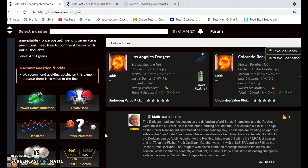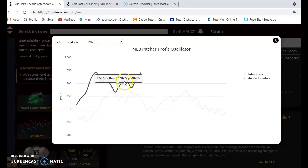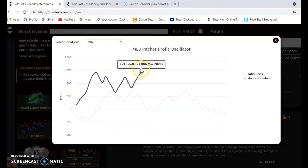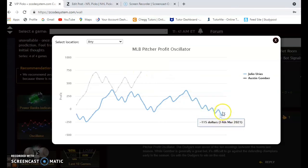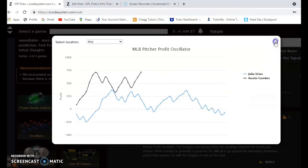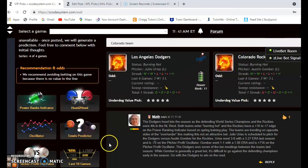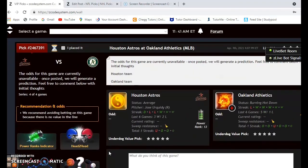Looking at the pitching matchups, Julio Urias is going for the Dodgers and Austin Gomber for the Rockies. Urias was 3-0 with a 3.27 ERA last year and pitched well. Gomber was 1-1 with a 1.86 ERA in a smaller sample size but also did quite well. Looking at the pitcher profit oscillator, Gomber on a smaller sample size is at plus 16 — an excellent bet in those games — and Urias was at minus 70. Still, even with those numbers, it's very hard to bet against the Dodgers. They're clearly the better team even on the road, and I feel like they will find a way to come away with a win.